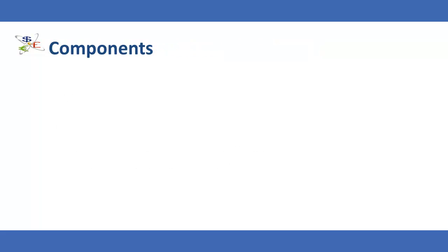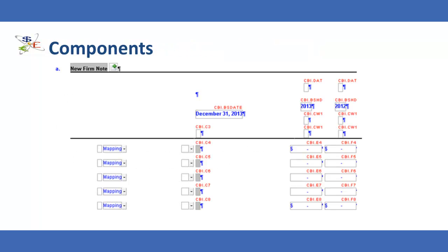Each DIY table consists of CaseView cells and paragraphs that are organized easily into formattable rows and columns. Do-it-yourself tables utilize advanced calculations and automations, and thus some CaseView functionality is unavailable in these tables.